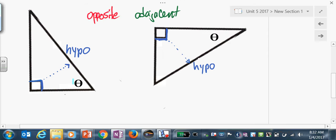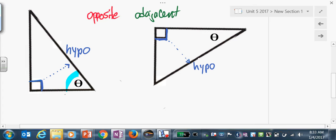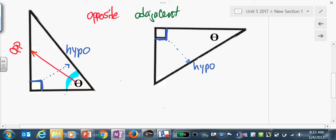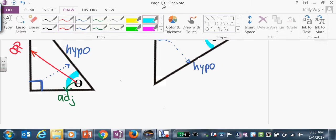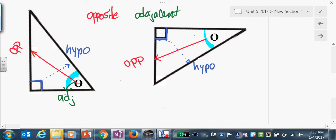For example, sweep theta to the angle we're working with. Draw an arrow directly across from that angle theta — that's now the opposite side. Right next to it, but not the hypotenuse, is the adjacent side. Come over here — sweep theta again, draw an arrow across from theta, that's your opposite side, and right next to it is adjacent.